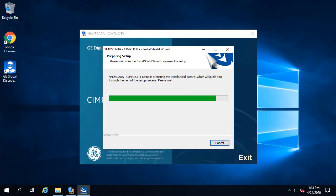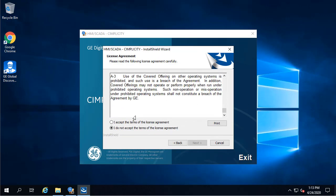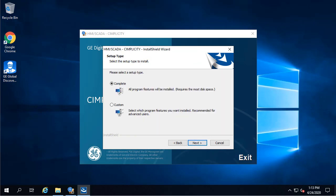To continue, accept the terms of the license agreement, and then click Next. Select the type of Simplicity install. Click Complete, and then click Next.